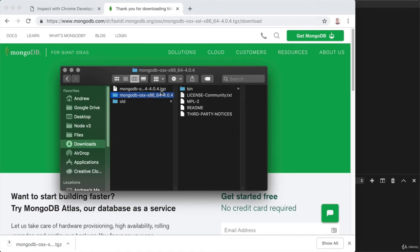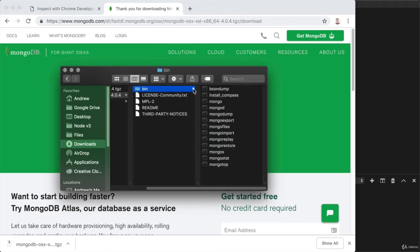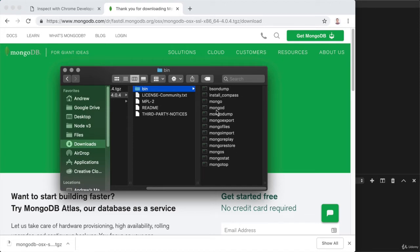So in here, we have a bin directory. The bin directory contains a bunch of executables, which we can use to perform various tasks. The main one is MongoD, which we can use to start up the Mongo database server.